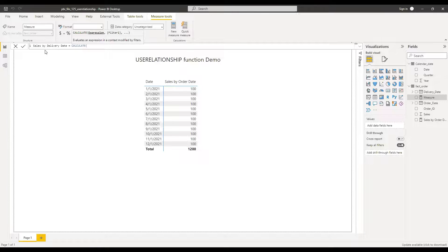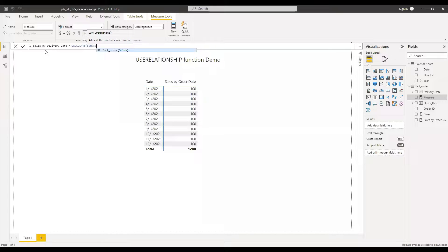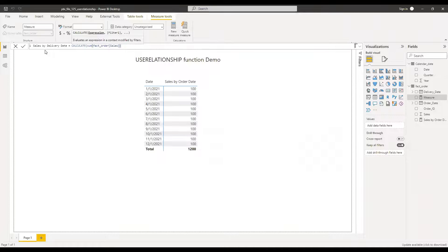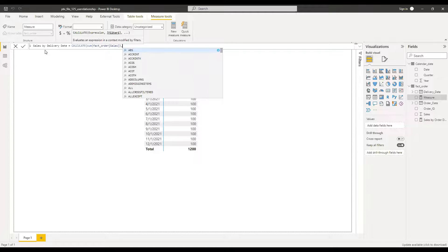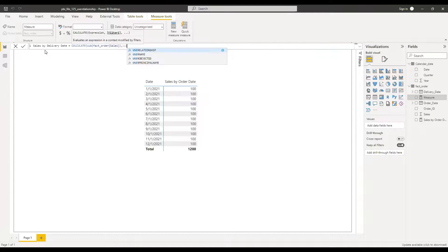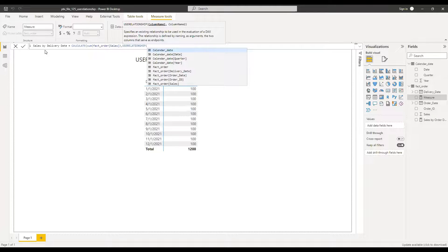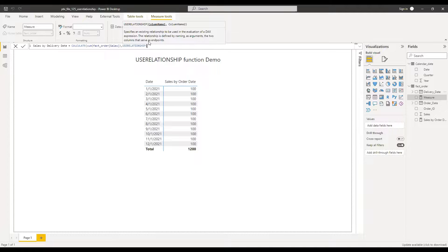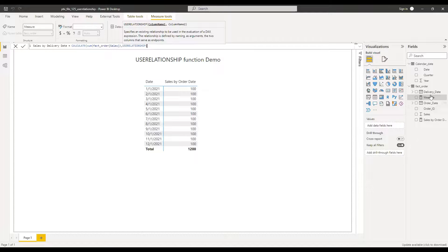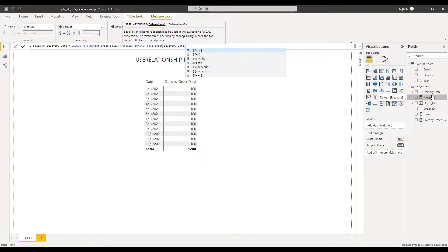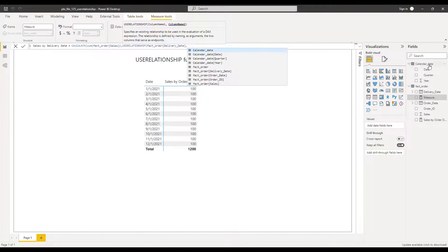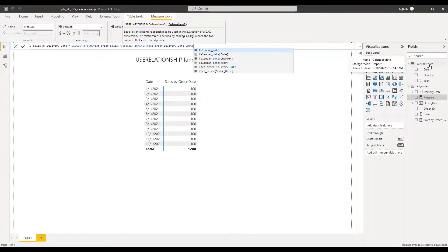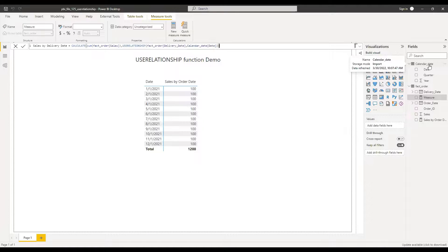So I will use a calculate function, sum of sales, and use the function use relationship. And then basically we are modifying the filtering context. Next, I will pick the delivery date from the fact order table and then date from the calendar date table. Close the parentheses and hit enter.